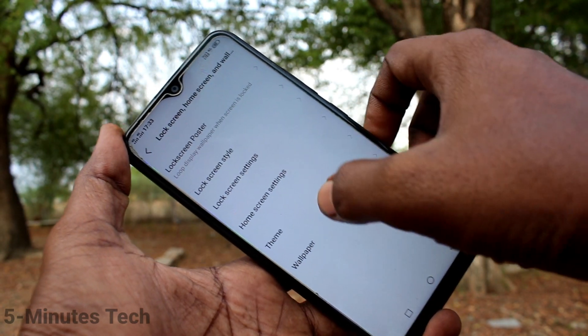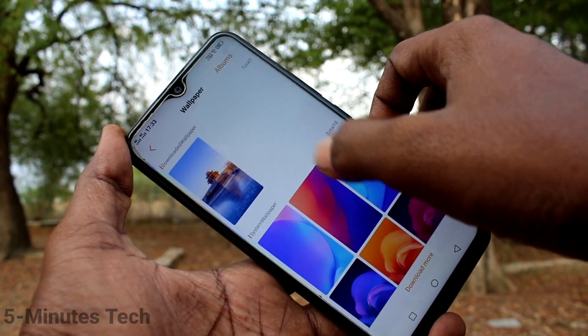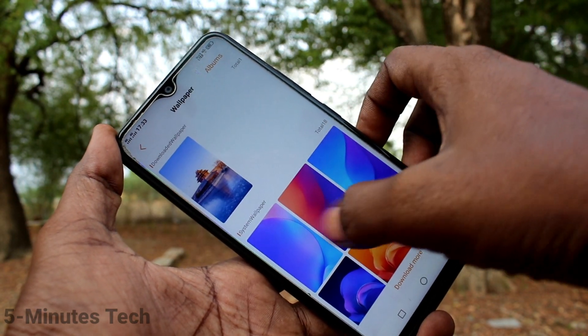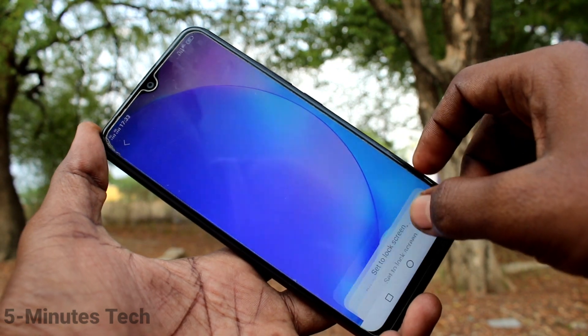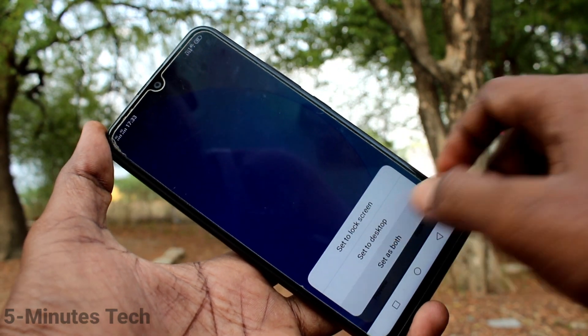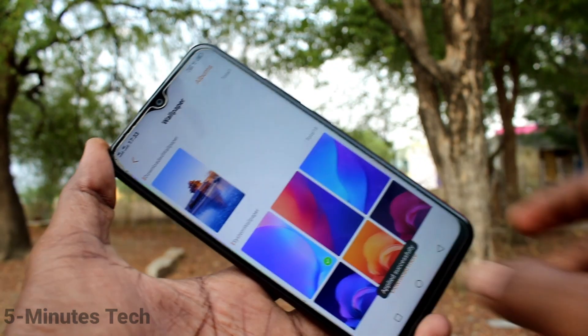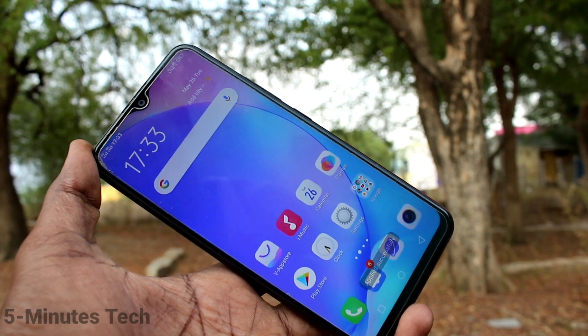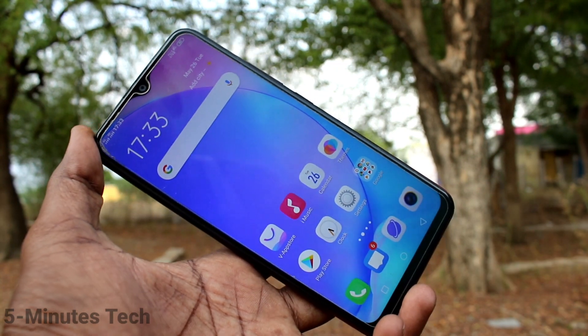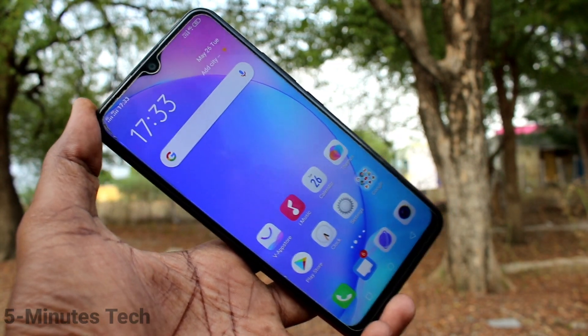Again I go to Settings, Lock Screen, Home Screen and Wallpaper, click on Wallpaper, and select the default wallpaper, clicking the third option. In this way you can easily customize the wallpaper in your phone. That's all, friends — bye!